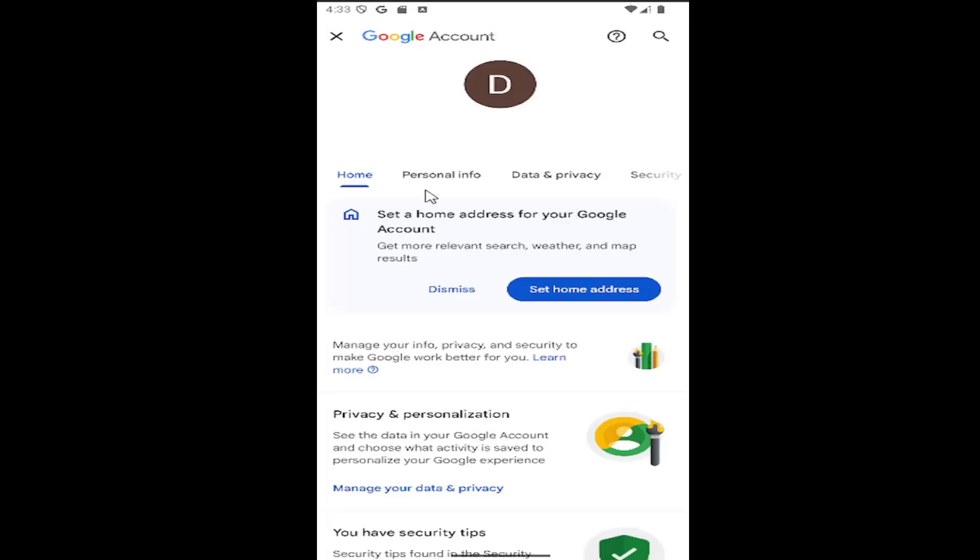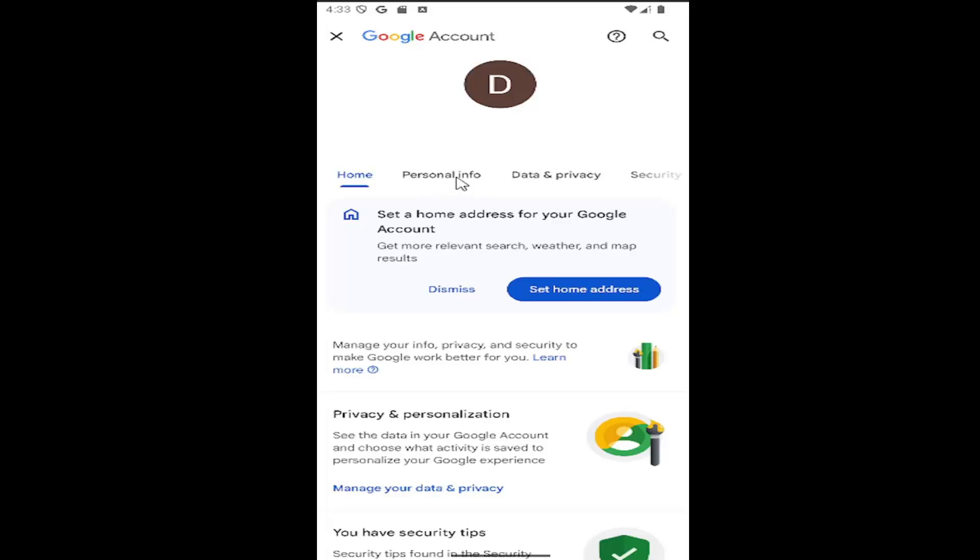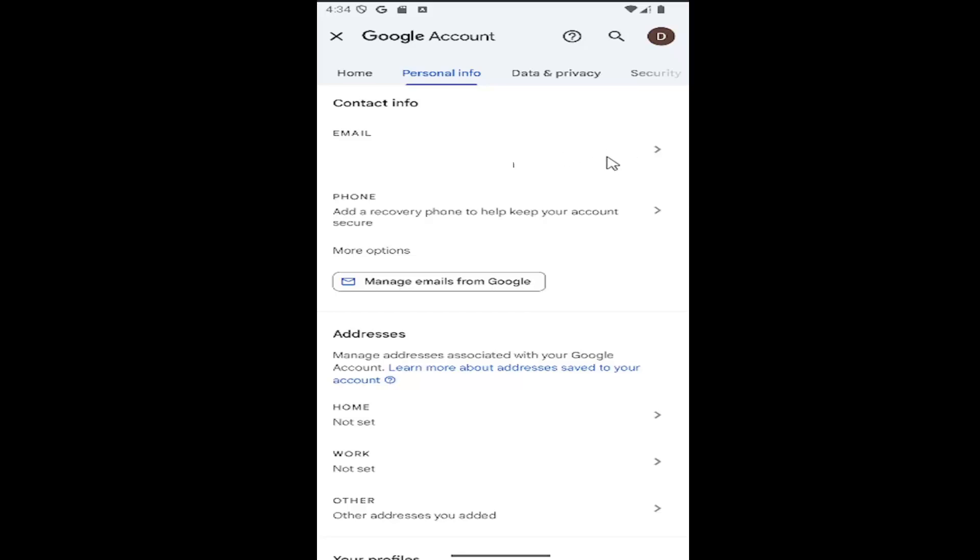Select the personal info tab. Then scroll down on this page until you get to the email section and select it.